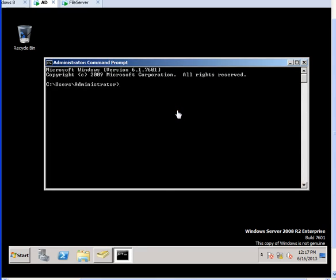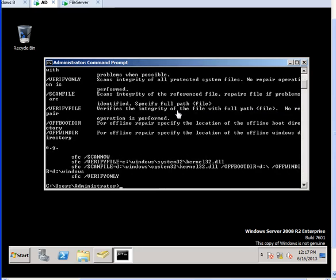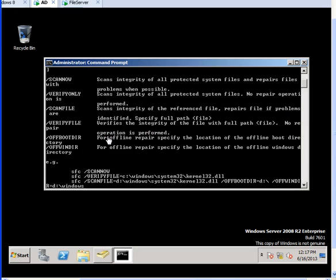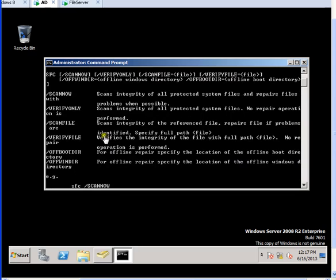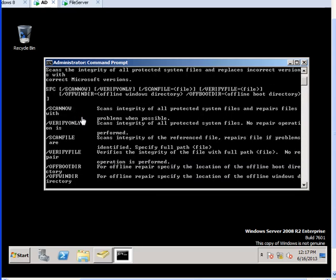Once you click on run as administrator, type the command sfc /? (slash question mark). Once you put that command in, it will show you what switches we can use for each file and for different purposes.